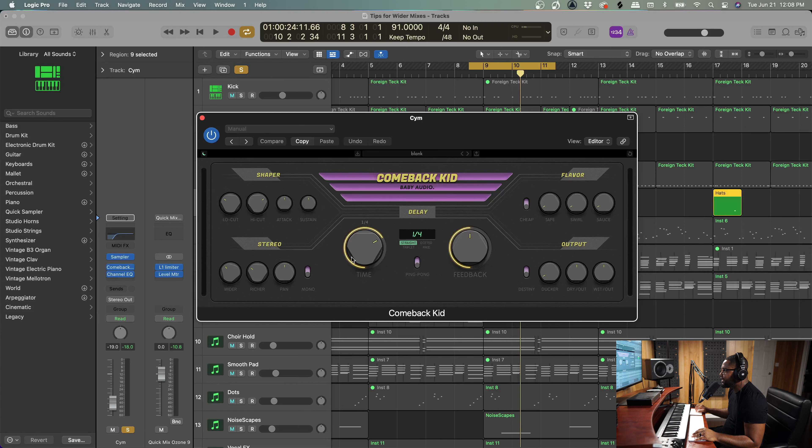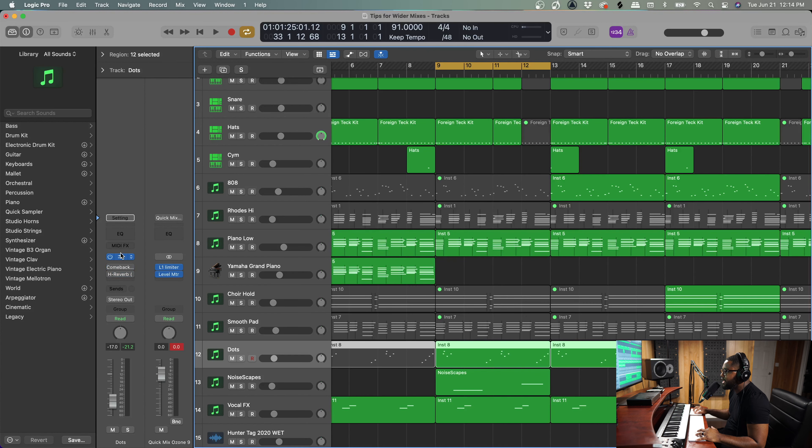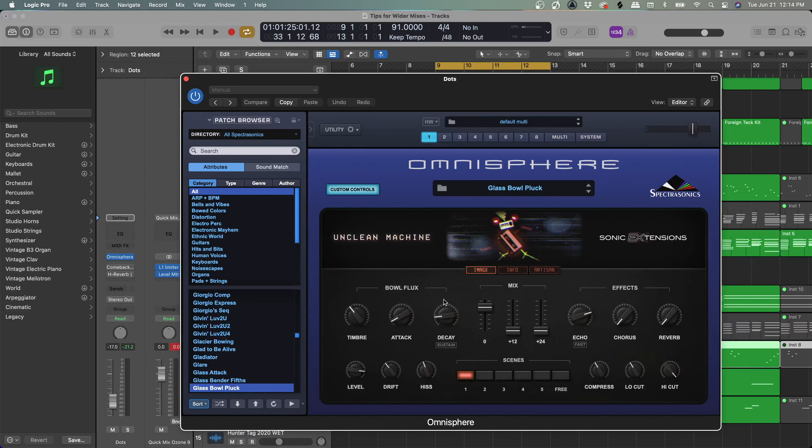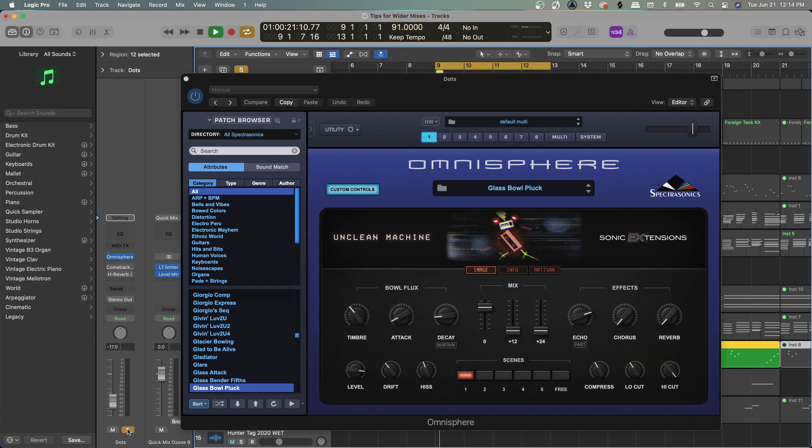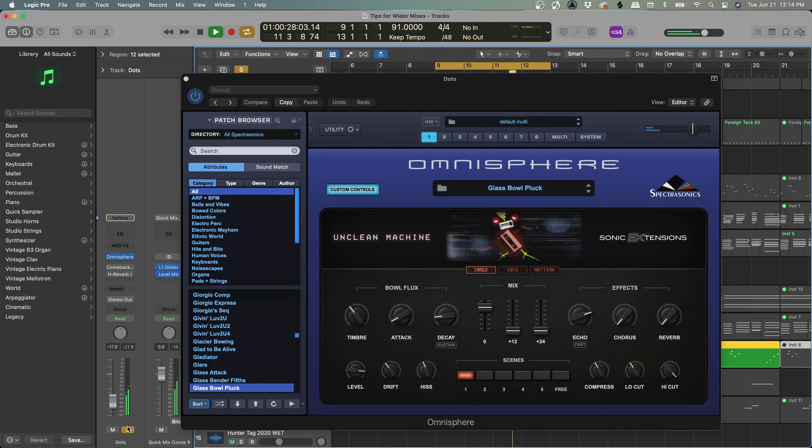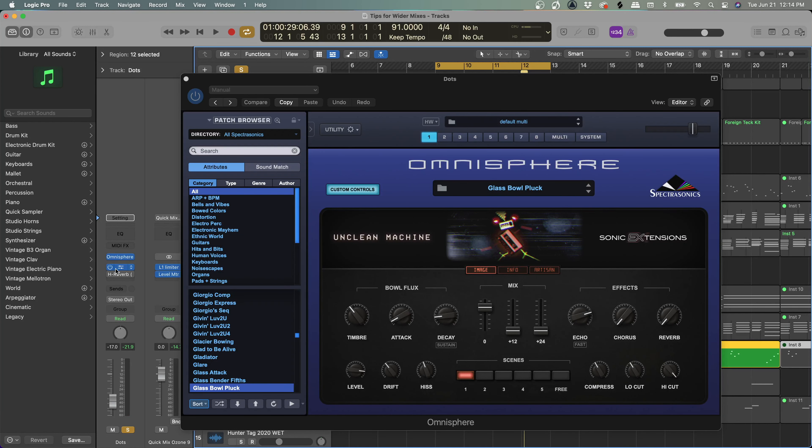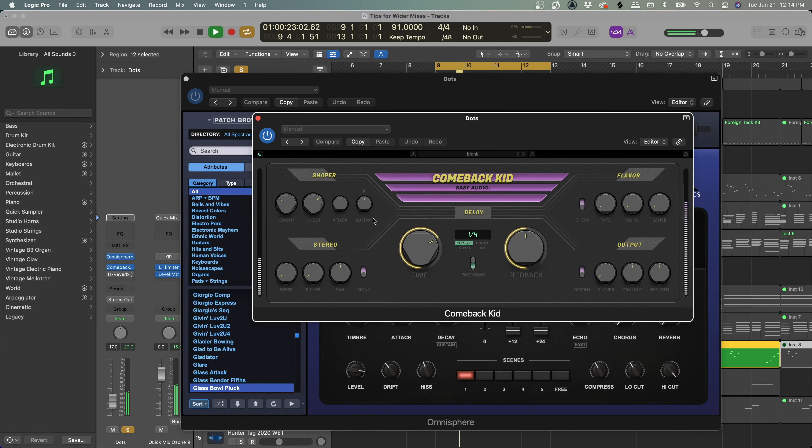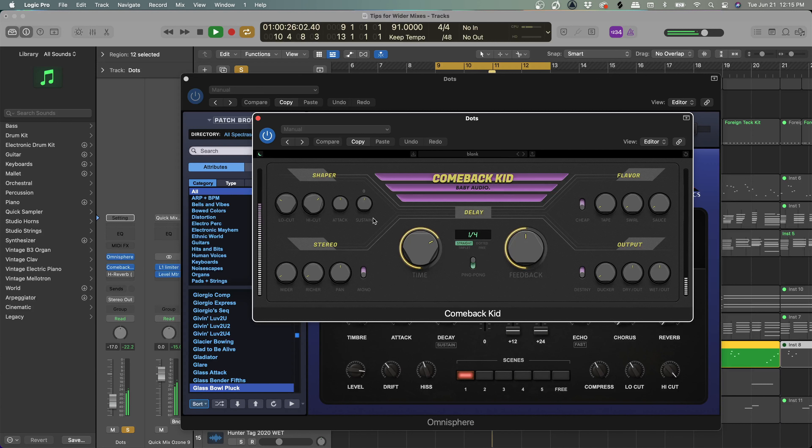So this wider knob is where the magic is happening. So I did a high cut and a low cut and set the time to quarter note. This is a patch in Omnisphere—Glass Bowl Plug—and that sounds like this. Now I put some Comeback Kid on there and that made it sound like this.